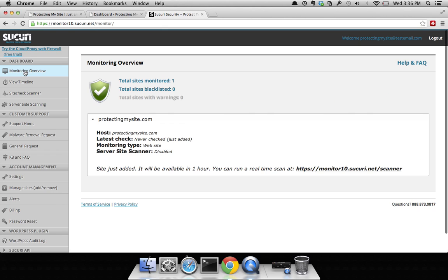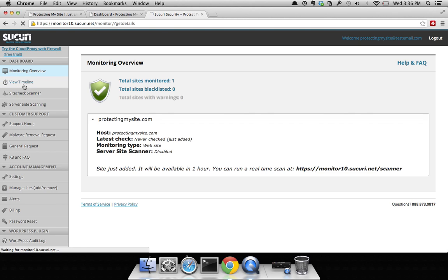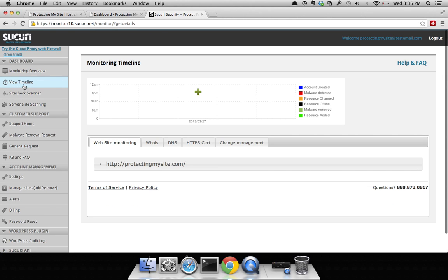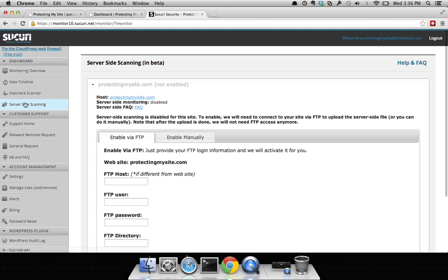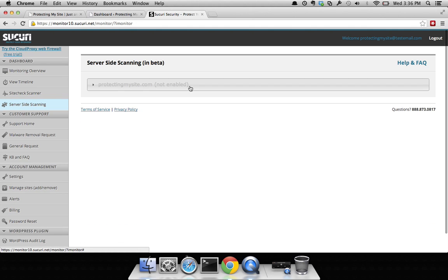You can click on website monitoring, you can view your timeline, you can do server-side scanning, whatever the case may be, but now your site's been set.